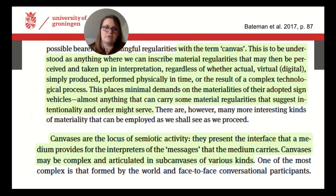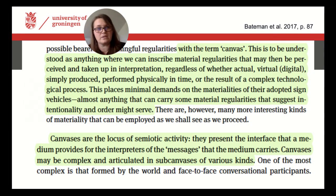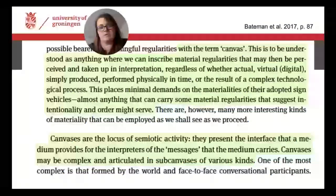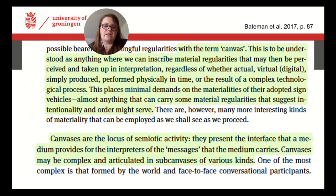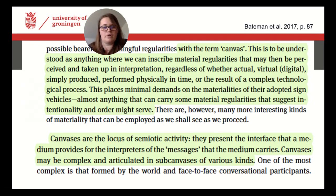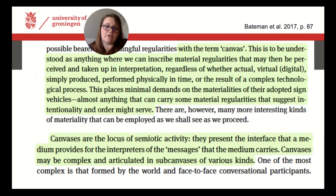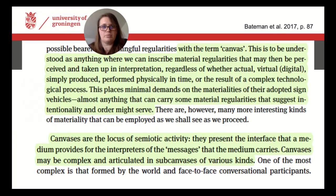By looking closely at the canvases of each communicative situation, we will find out what could be done with the materiality, and this in turn will teach us how to interpret how and for which purpose the material is being used. As an example, by looking at how this video lecture uses different materialities on its canvas — its digital surface — you learn at the same time how to construct meaning from this video, how to understand what is being said, and you probably also learn how to build your own video presentation. The concept of the canvas is rather abstract, allowing us to define the analytical focus for our multimodal analysis in order to say more about the relationship between material and the participants of the communicative situation.